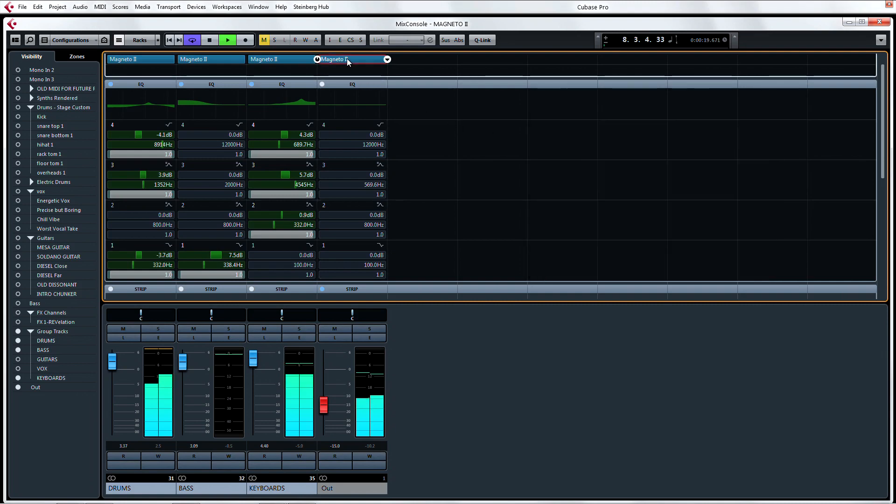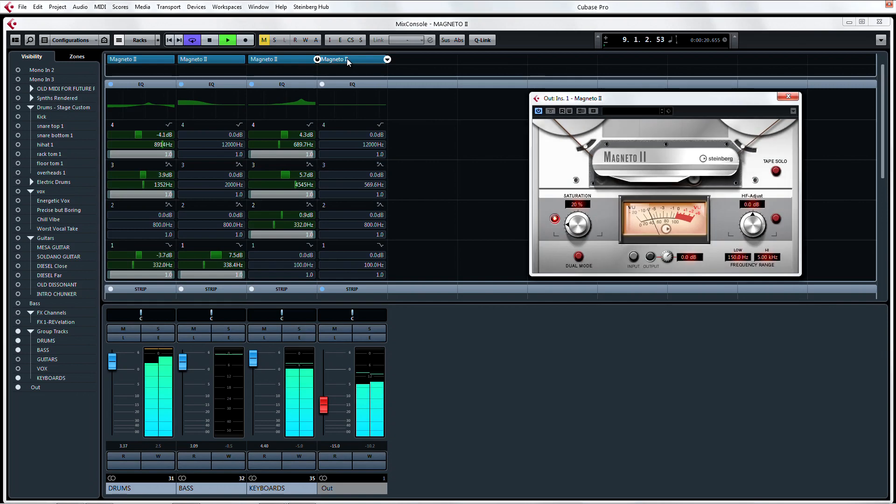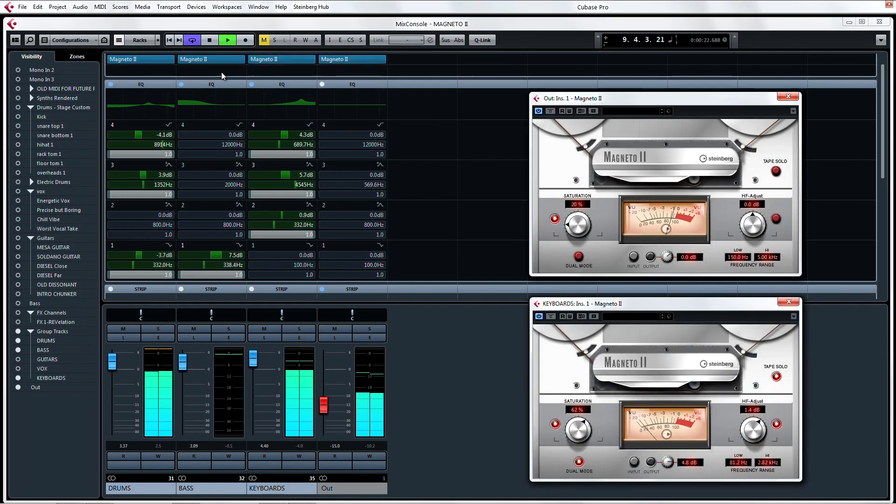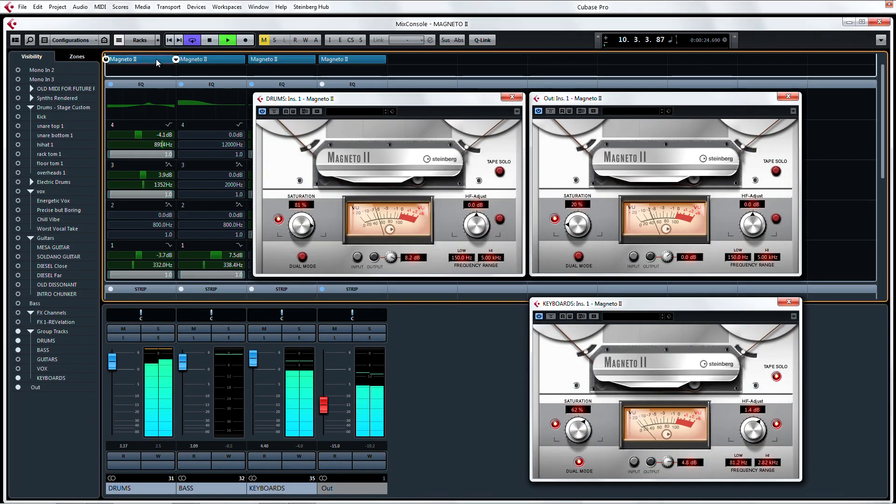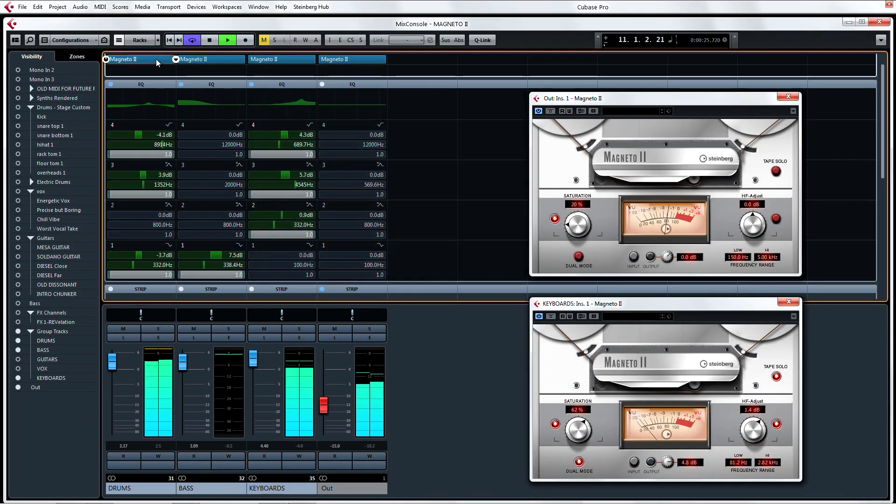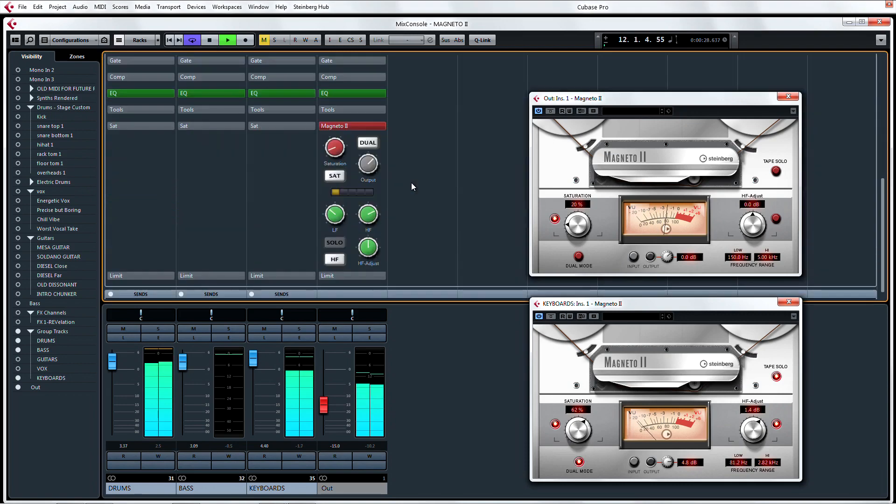You can run Magneto 2 on the master bus of your mix, or pick and choose different elements of your mix that will be saturated by loading it into an insert track or calling it up as a channel strip module in the mix console.